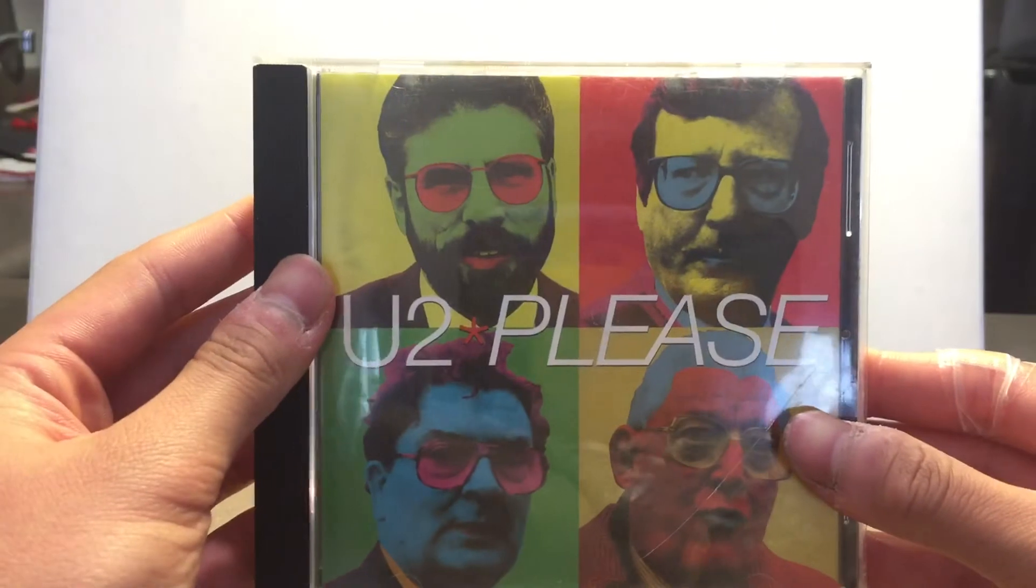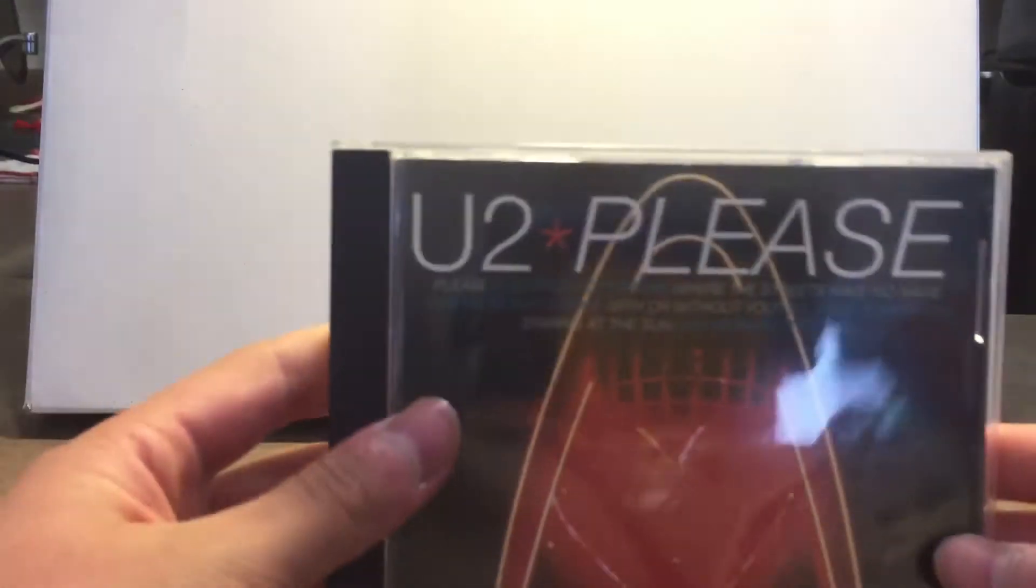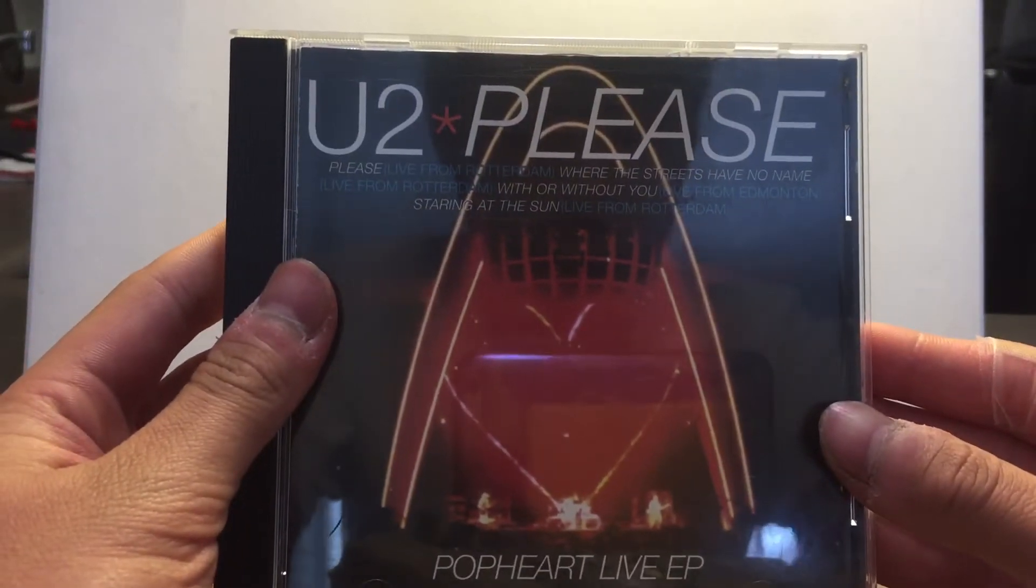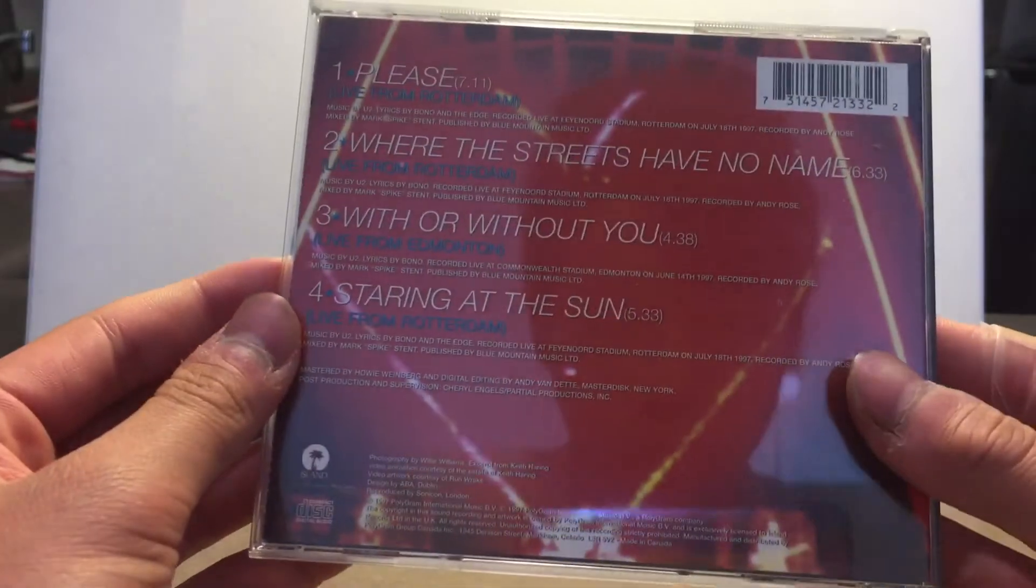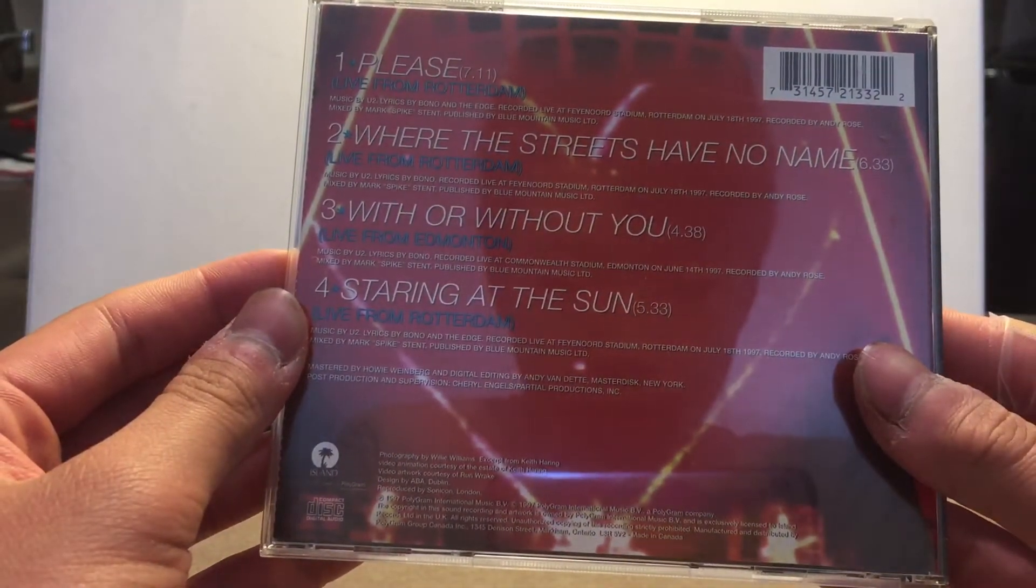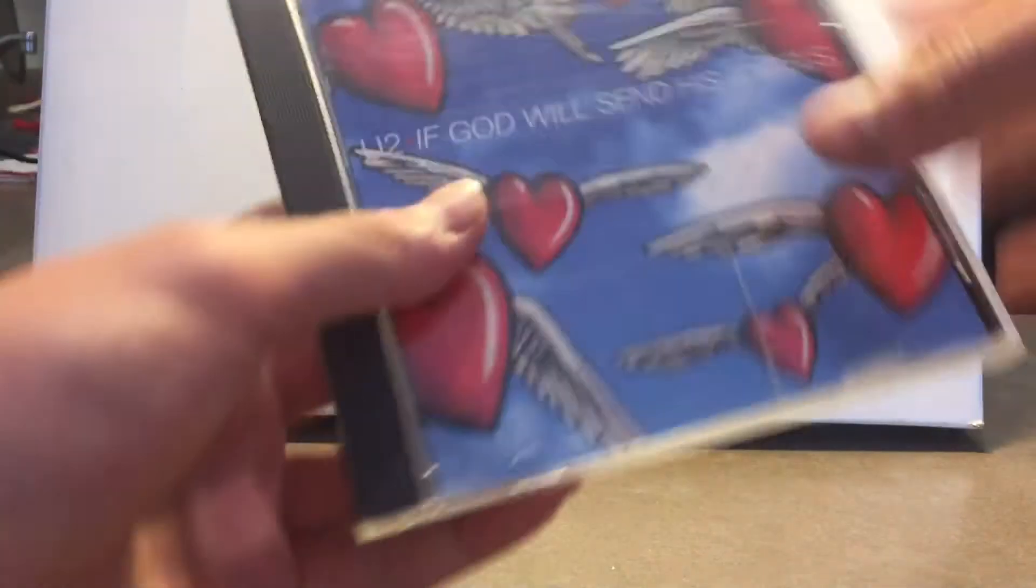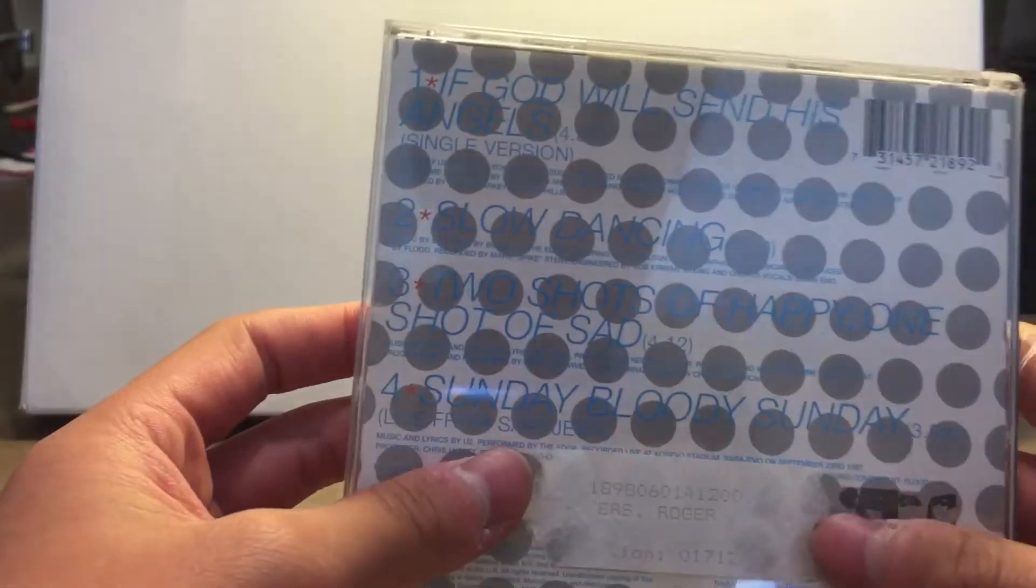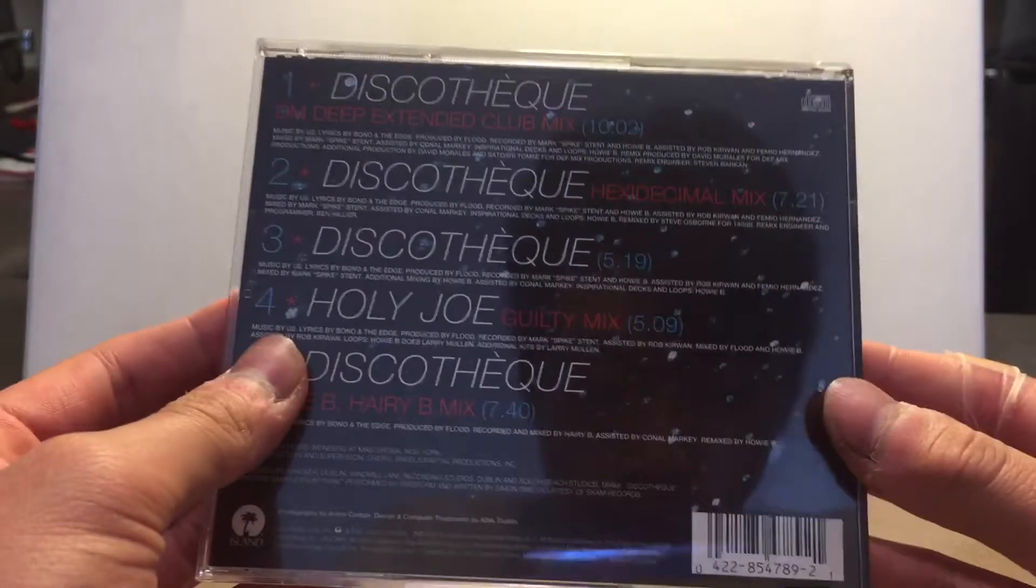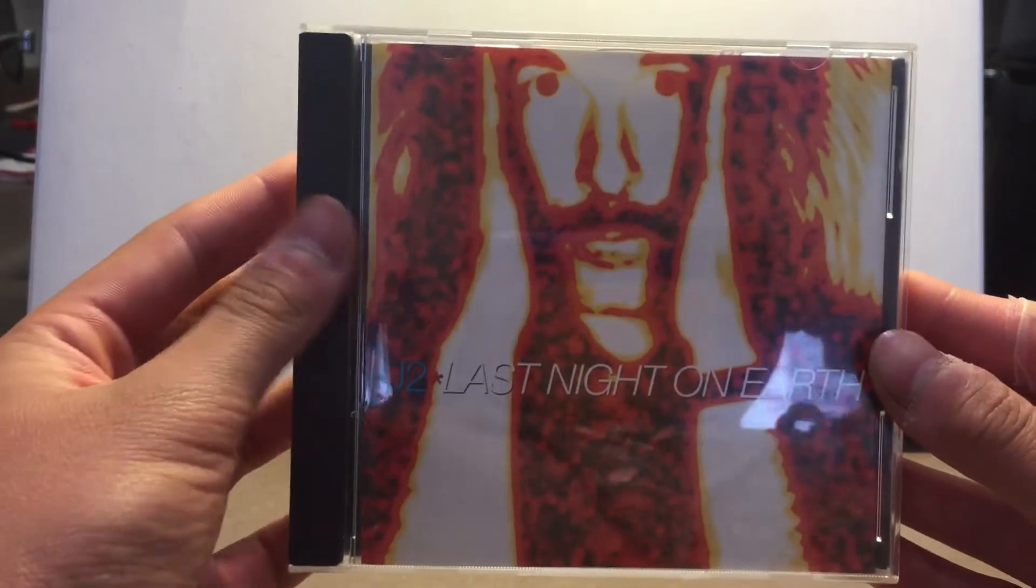U2 Please. PopMart Live U2. If God Will Send His Angels. Discotheque. Last Night on Earth.